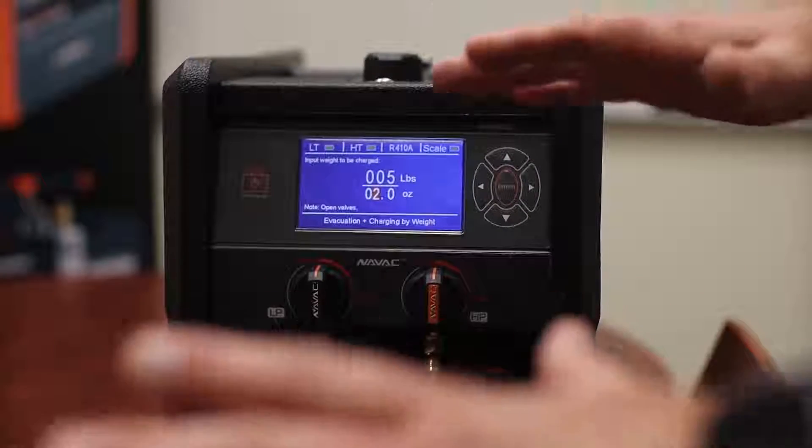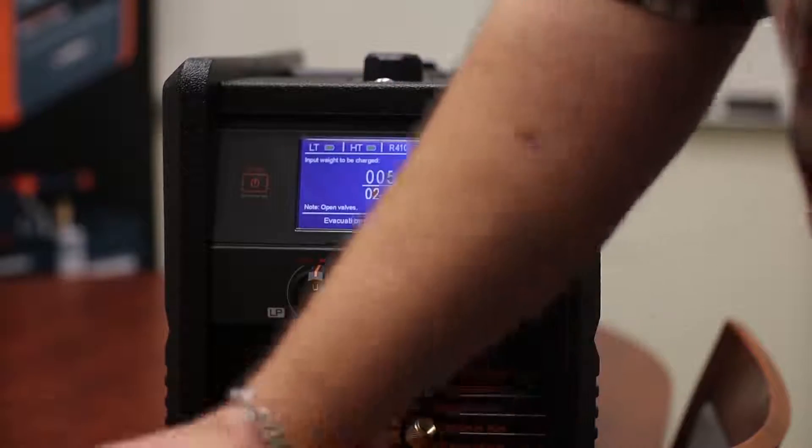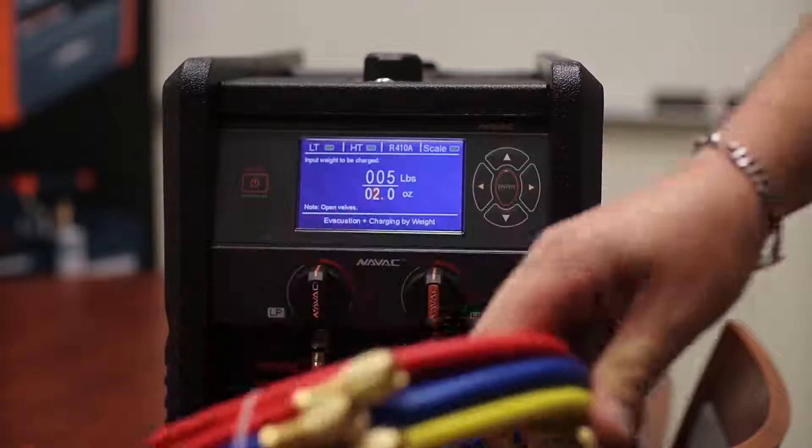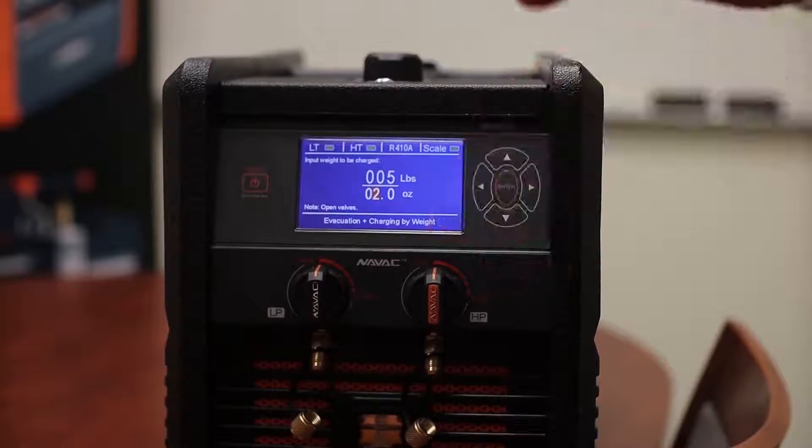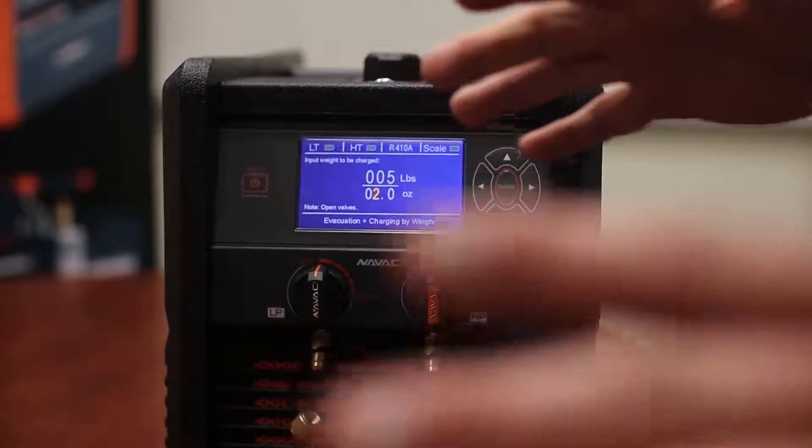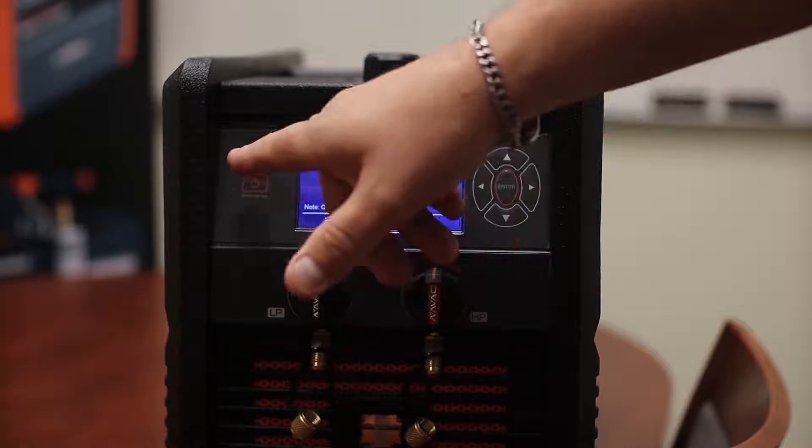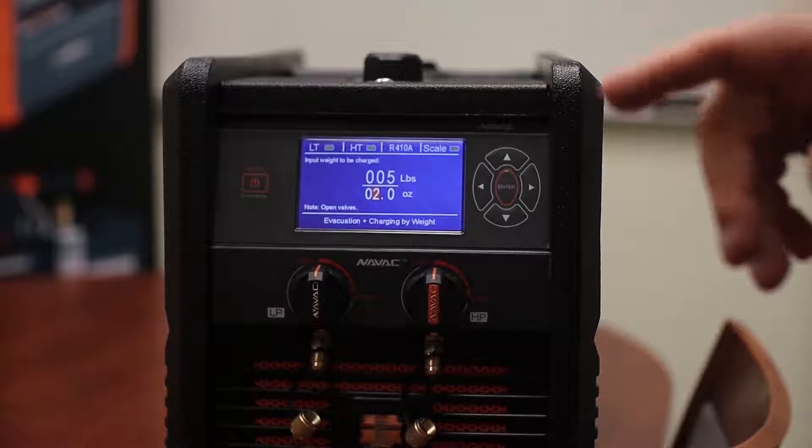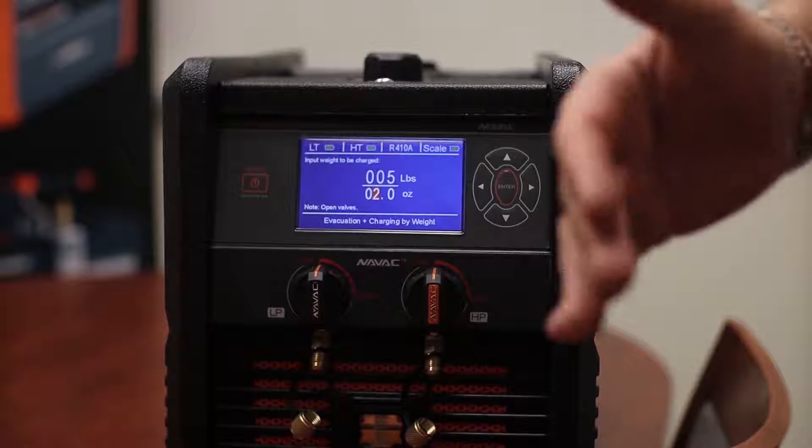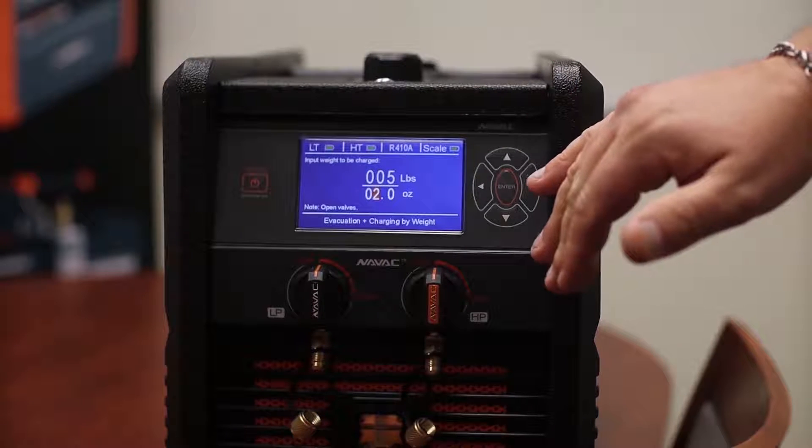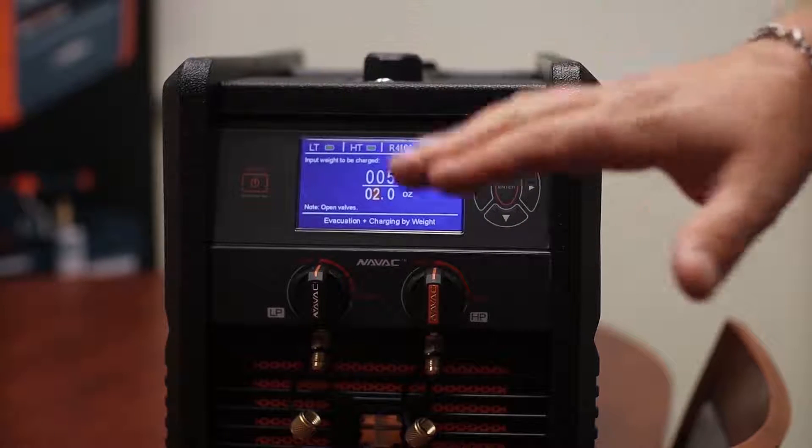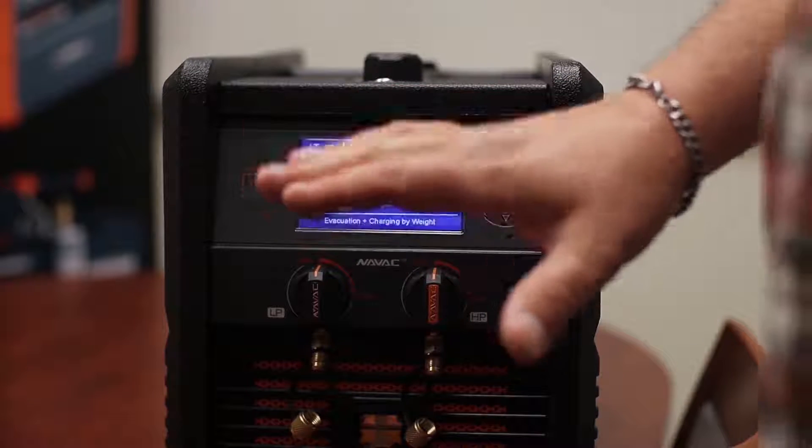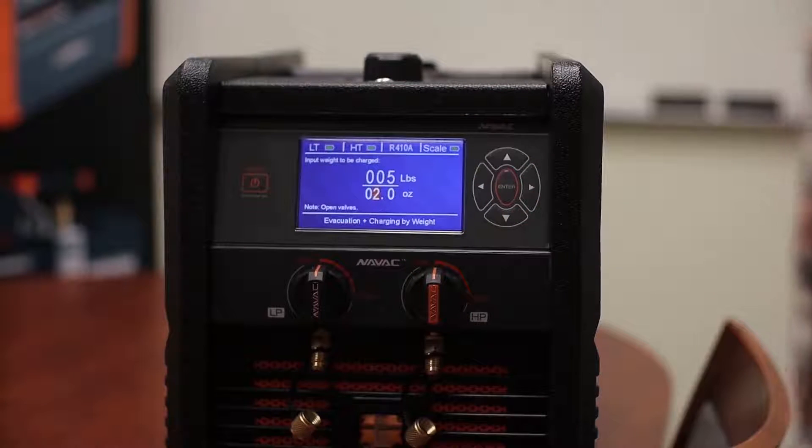But before we do all of this we need to make sure that we have our tank on the scale, we have our hoses connected to the system, and everything is ready to go. And then once we're ready we just push start. It pulls the vacuum, does a decay test, weighs in the charge. Again we'll have a much more detailed video on an actual unit a little bit later on.